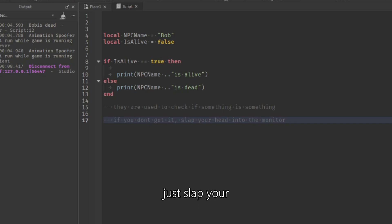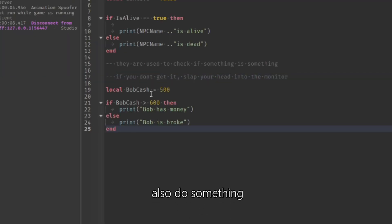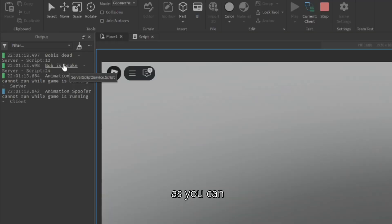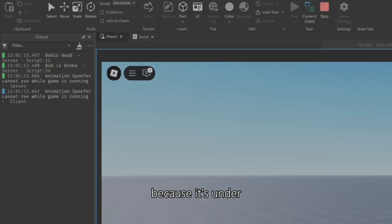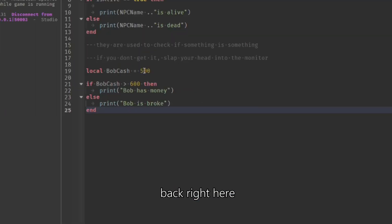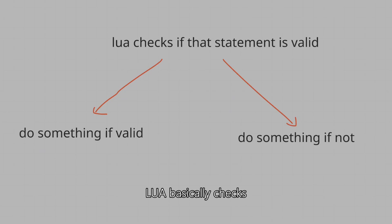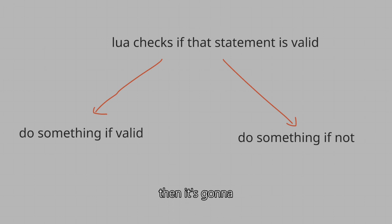We can also do something with bob_cash. I set bob's cash to 500 — if bob's cash is more than 600, it prints 'Bob has money'; if not, 'Bob is broke'. Because 500 is under 600, it prints 'Bob is broke'. If we change it to 700, it prints 'Bob has money'. It checks if a statement is valid and executes accordingly.